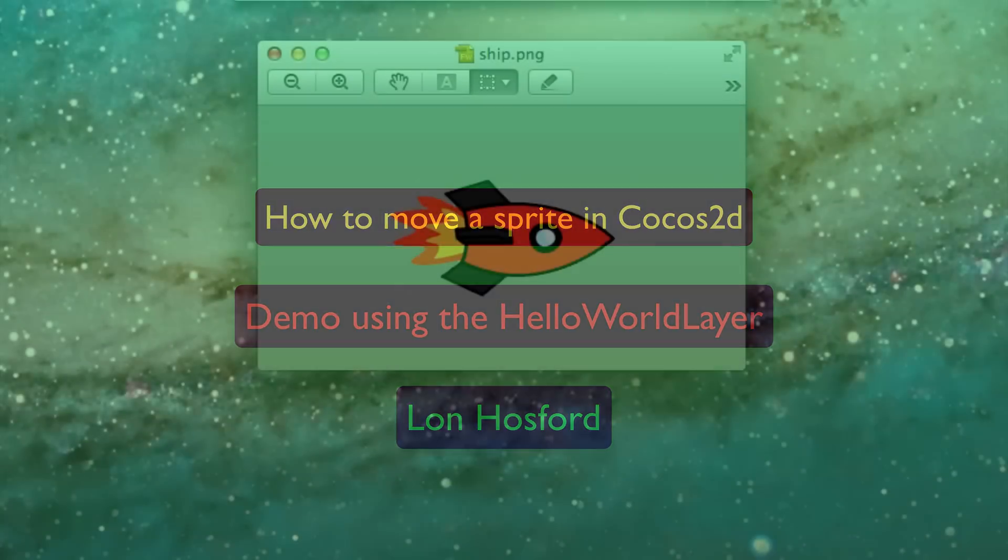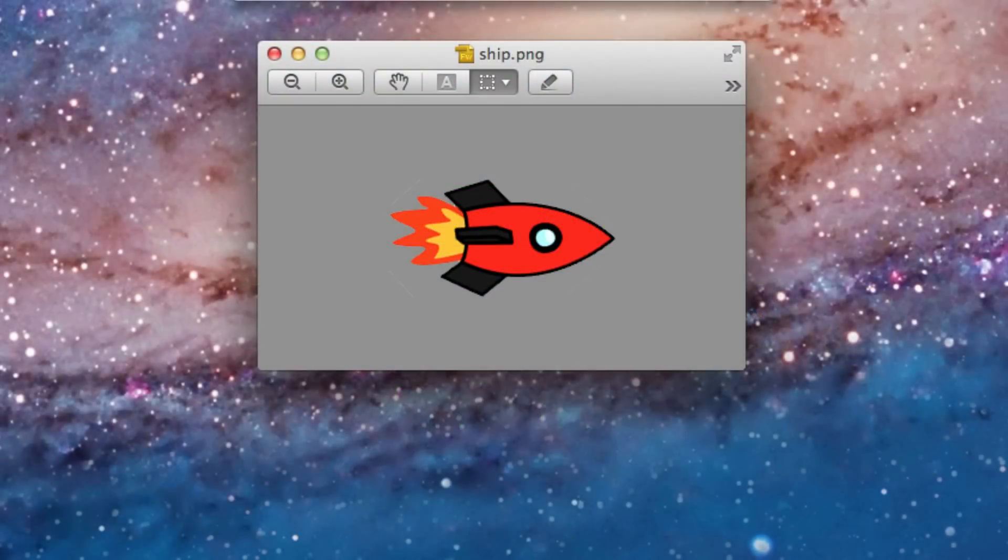We are going to animate the movement of the CC Sprite ship image we added to the Hello World layer with the How to Add a Sprite tutorial.